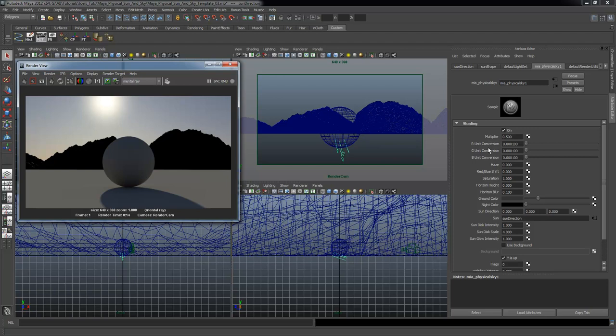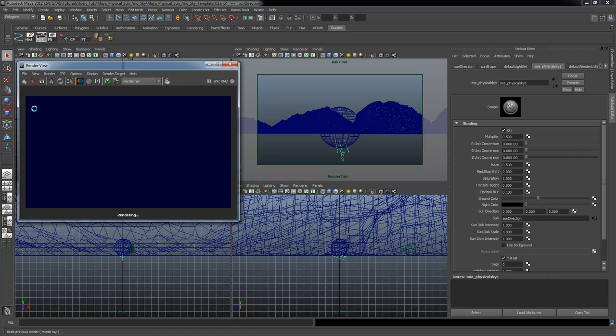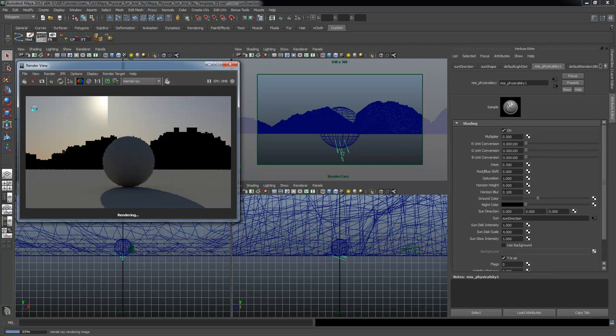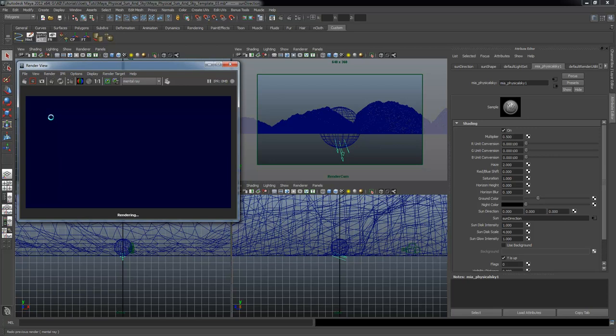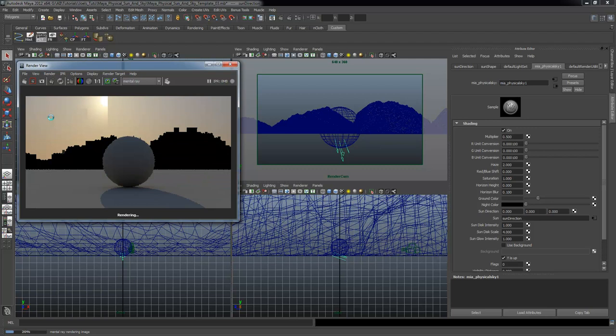The R unit conversion you don't really want to touch. Haze is exactly what it says — crank that number up and it creates more haze in the atmosphere, giving it more of a smoggy look. The rule of thumb when tweaking these settings is to just double it. If it were set to 1, set it to 2; if no results, set it to 4, then 8. Just keep doubling until you get a result, then start dialing it back. Now we can definitely see there's more haze in the atmosphere.